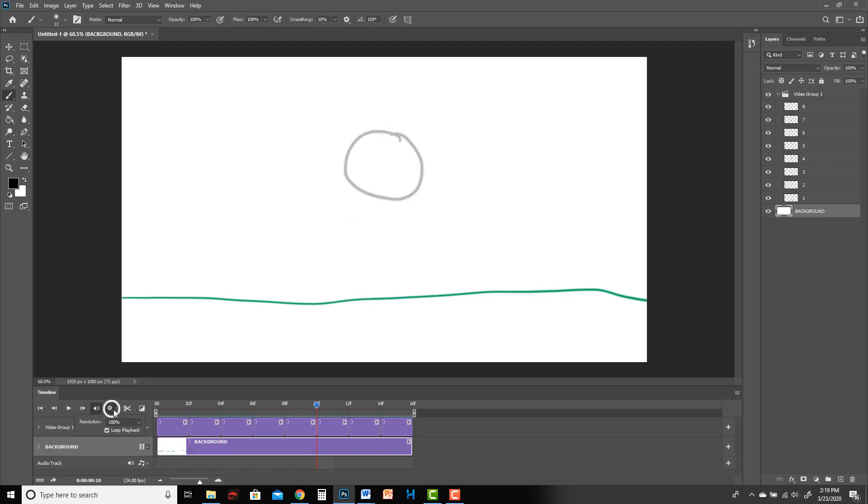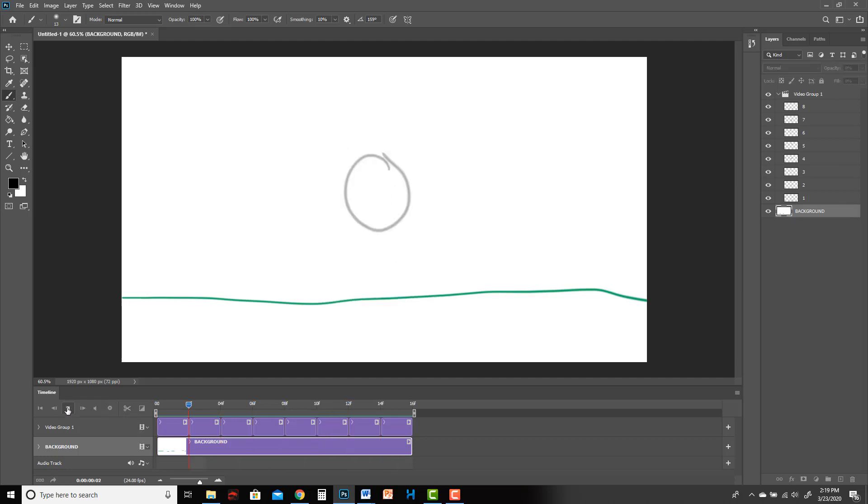If it's not looping, you can come into this little wheel here and make sure loop playback is checked. I think it's also important to make sure that resolution is set to 100, otherwise when you hit play it's going to be blurry.